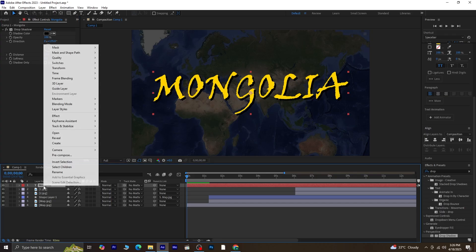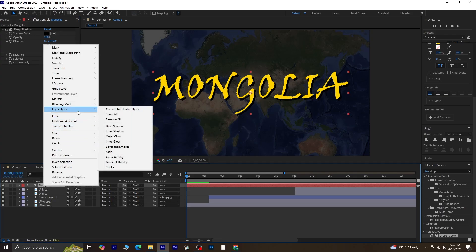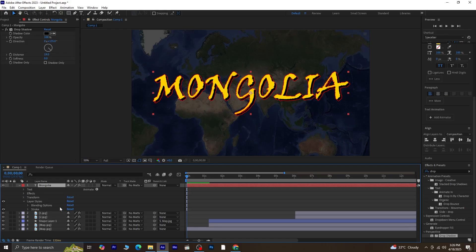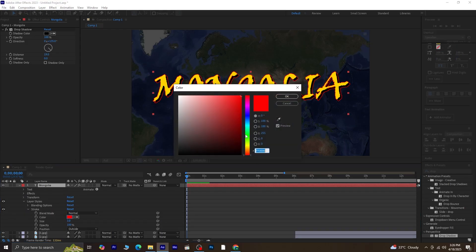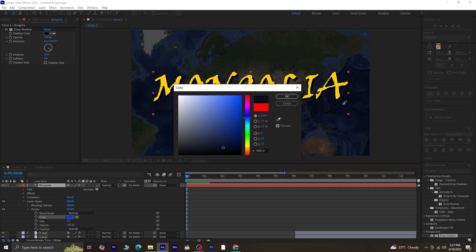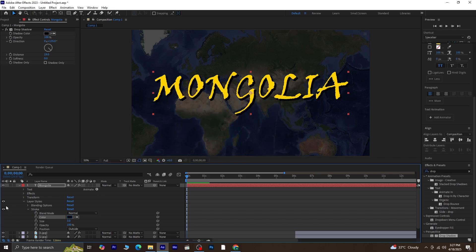Next, right-click on the text layer, go to Layer Styles, and choose Stroke. Expand the Stroke options. Change the stroke color to a bluish tone. You can even use the Eyedropper tool to pick a color directly from the map. Looks good.